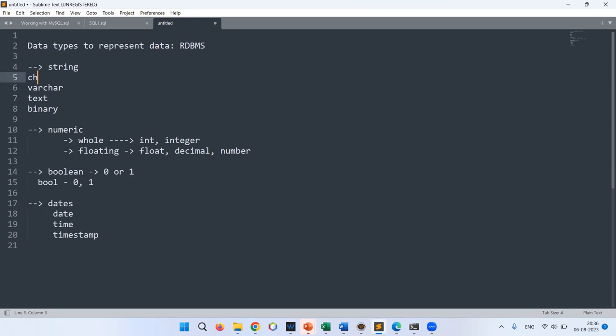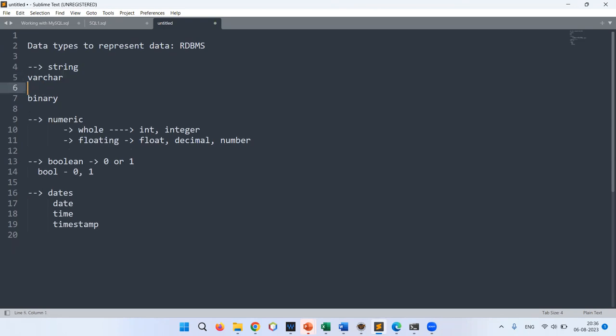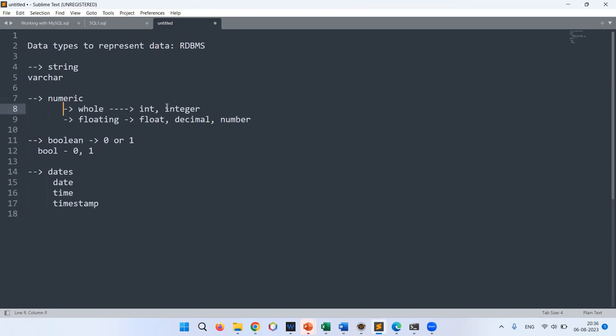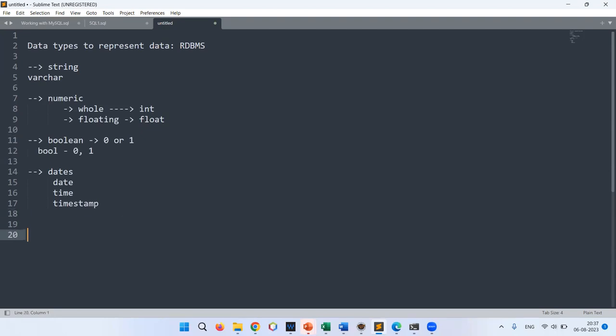In practice, for text we go with VARCHAR; for whole numbers, INTEGER; for floating point numbers, FLOAT; for status flags, BOOL. We also have BLOB — Binary Large Objects — to store images, videos, and audio files.